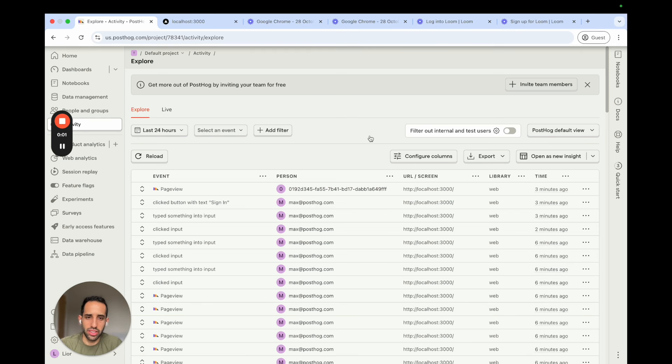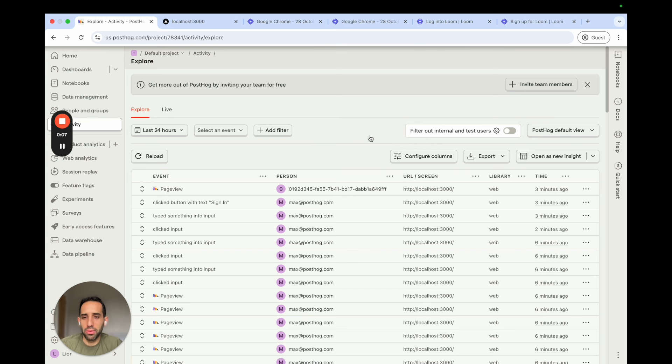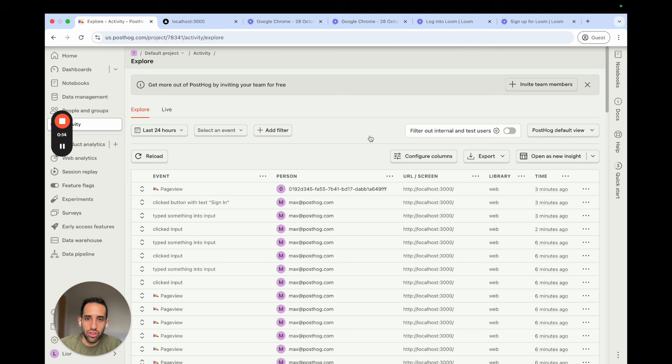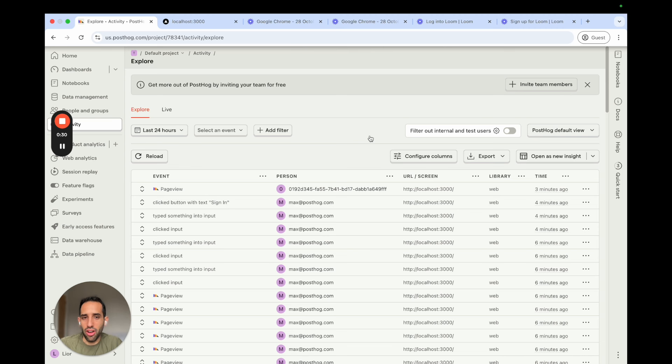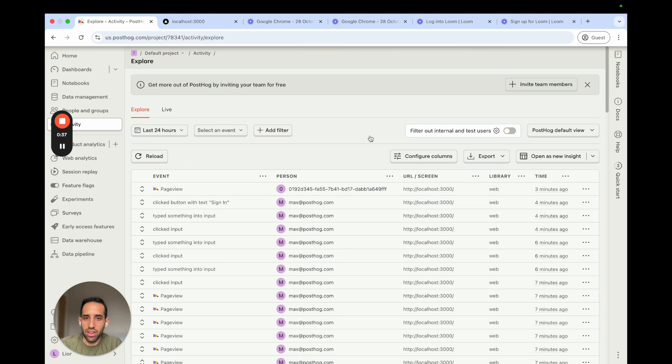The last thing we're going to talk about is alias. Alias is a feature by PostHog which enables you to assign multiple distinct IDs to the same user. So for example, you could use a user's email as their distinct ID, but you also may want to use their database ID that's their ID in your database as a distinct ID. And the reason you may want to do this is let's say on the front end, you have easy access to their email.